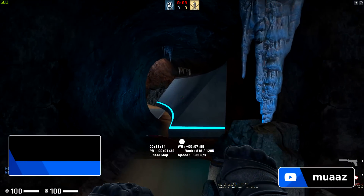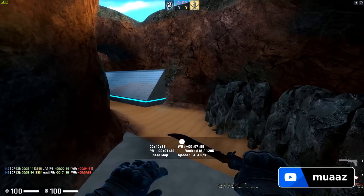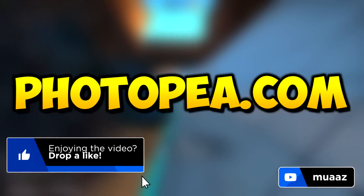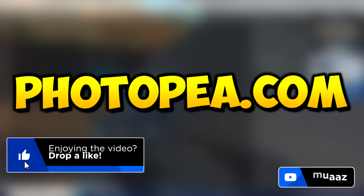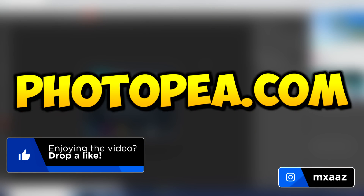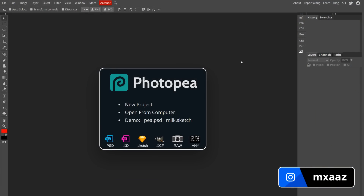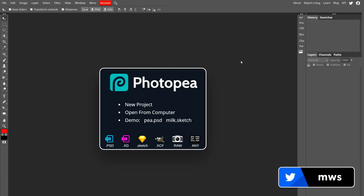The first thing I want you guys to do is head over to photopea.com — I'll have a link on the screen right now. What this is is basically a free version of Photoshop but it's completely online-based, meaning you can use it directly from your web browser, whether it's Google Chrome, Internet Explorer, or really whatever you're using.